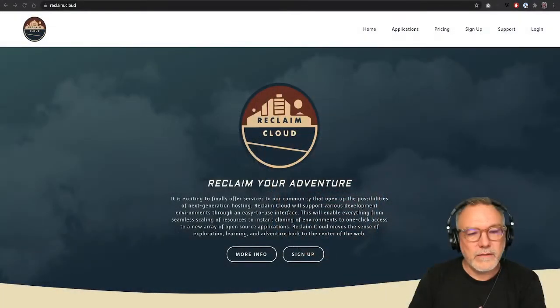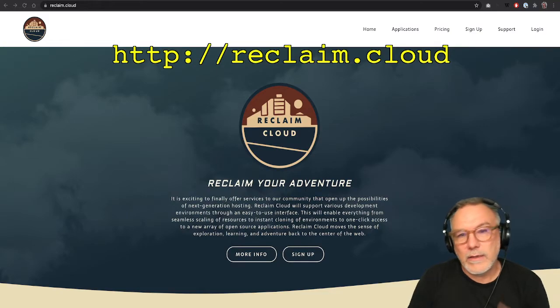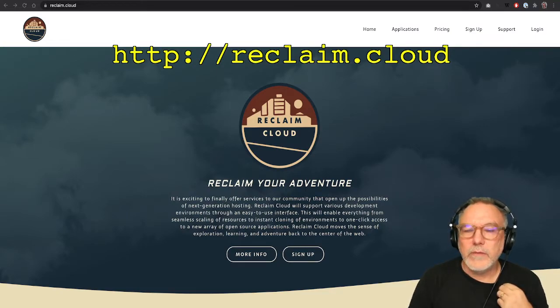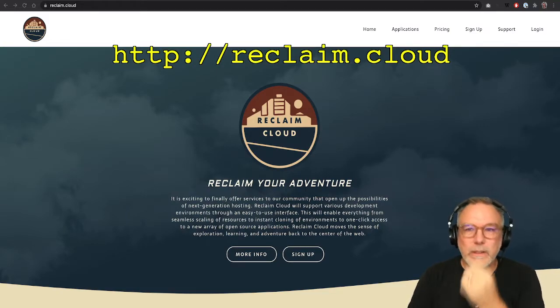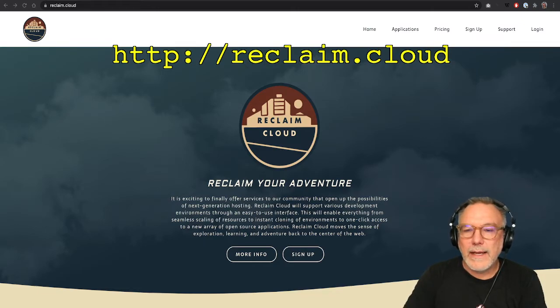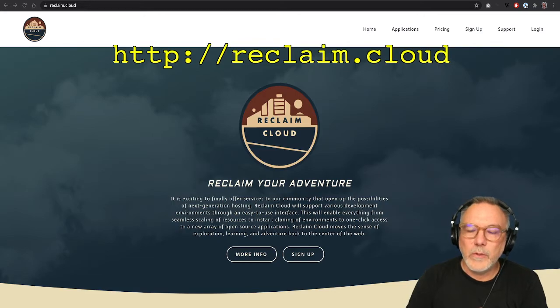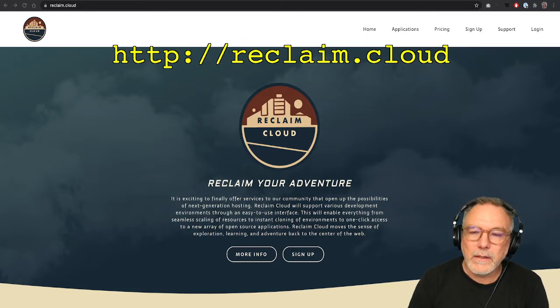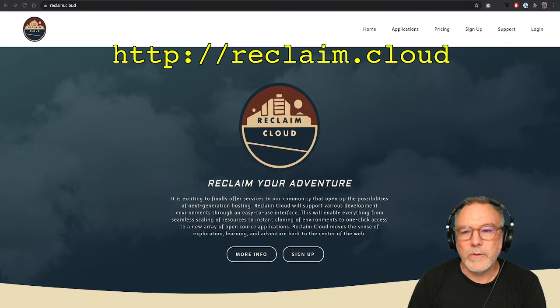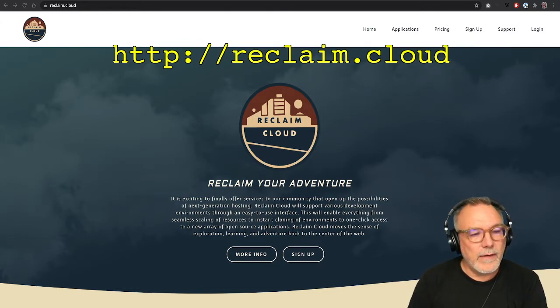So without further ado, let's get into it. And I guess the first step would be getting a Reclaim Cloud account. You can get a trial at reclaim.cloud. Right now we limit signups for trials to .edu domains but if you reach out to us at support at reclaimhosting.com we can get you set up.